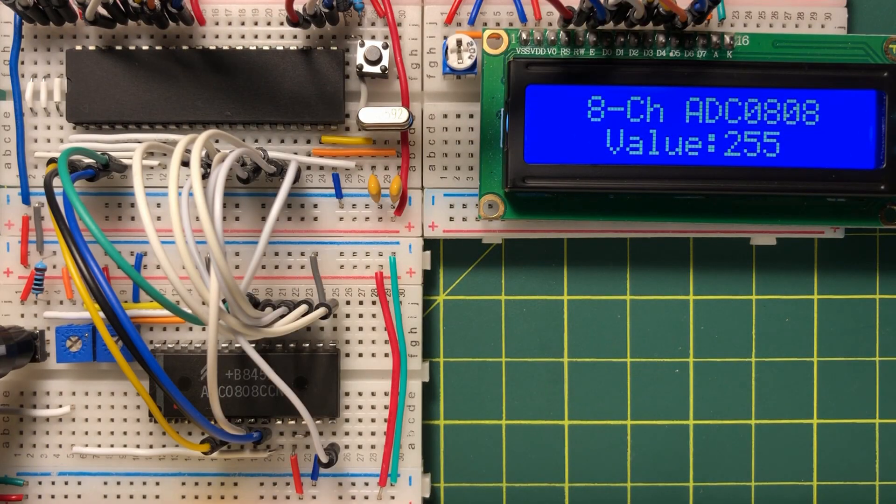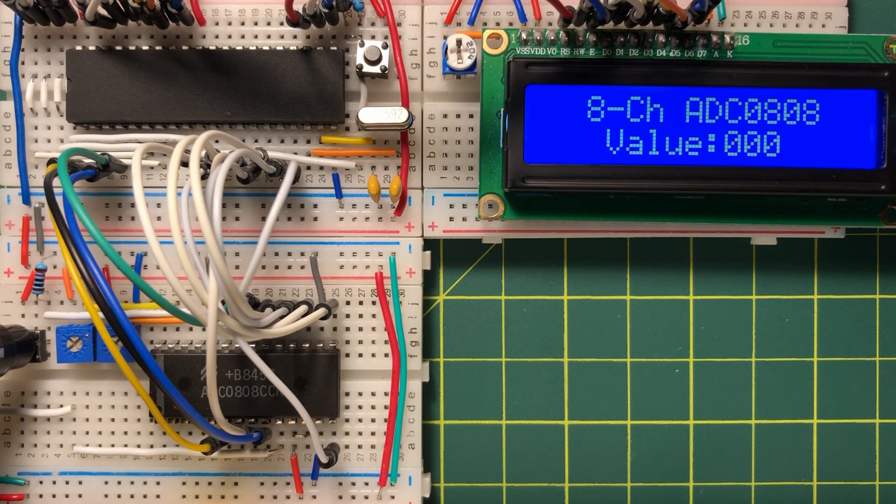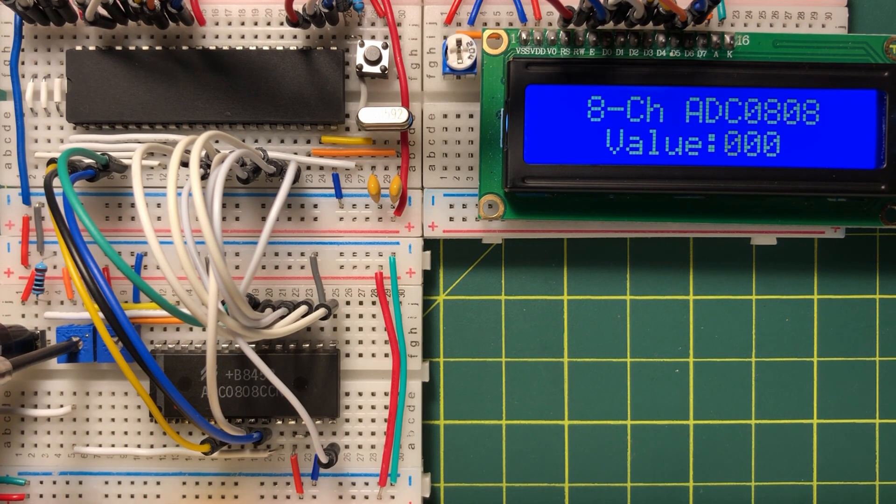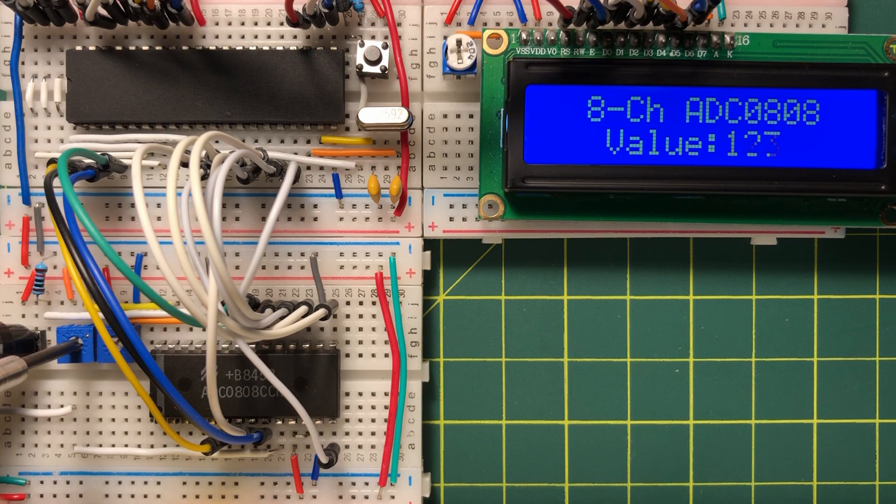In this second demonstration, we press the push button to access the second voltage input and change the voltage and observe the value on the LCD screen.